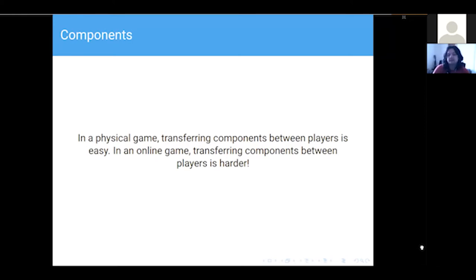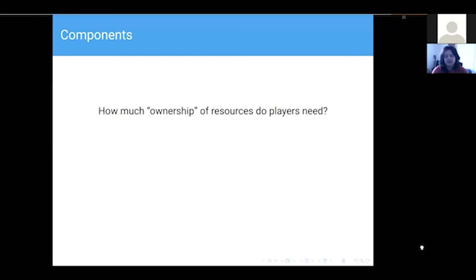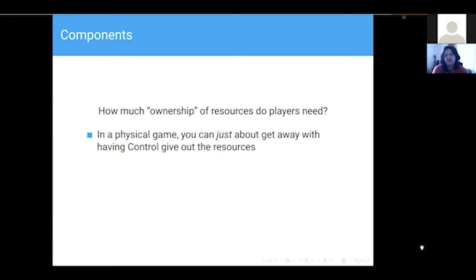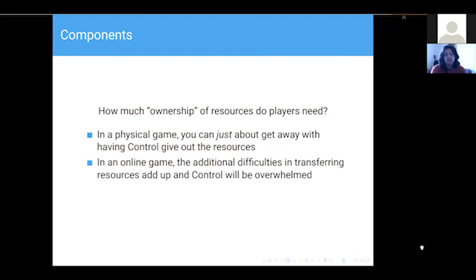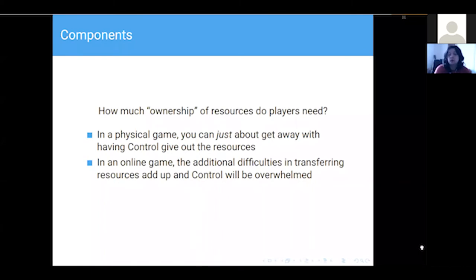When it comes to components, transferring them between players is really easy in a physical game — you just hand them the token. Online, you have a whole bunch of other concerns. Think about what ownership of resources a player needs. In a physical game you can just have Control hand out resources during team time. If you try to do that online, everything slows down, your team time goes too long, and you don't get as much game out of it. We found in Running Hot that the one person whose job it was to do that got completely overwhelmed — it slowed the game down and it wasn't their fault.